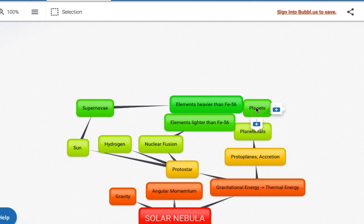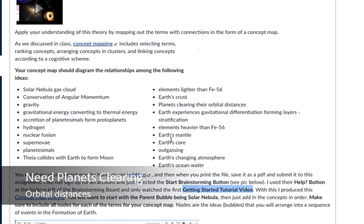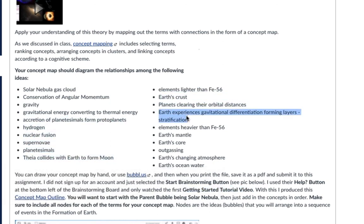So now we have Earth. Let's see what else we're missing — we did gravitational energy, planetesimals, hydrogen, nuclear fusion, supernova, the elements. Now what we need to start doing is differentiating the Earth — in other words, gravitational differentiation, which is going to make the layers of Earth: we're going to make the core, the mantle, and the crust. Also, outgassing will lead to Earth's changing atmosphere.